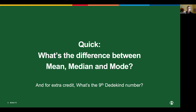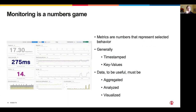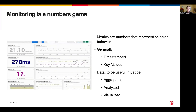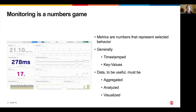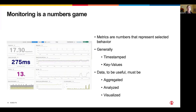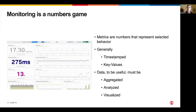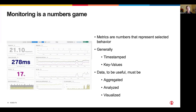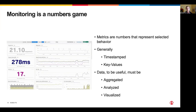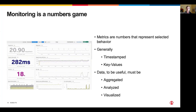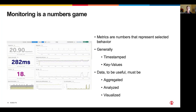We're going to be talking about stats, because monitoring is a numbers game. The metrics we measure are numbers representing selected behavior — they're generally timestamped and have key-value pairs. For an application or a person to make sense of this data, we need to aggregate it, analyze it, and usually visualize it. We have a huge amount of data being pumped at us constantly — like trying to watch tail -f on syslog across all servers in AWS at the same time. You'd get a lot of data, but couldn't focus on anything.